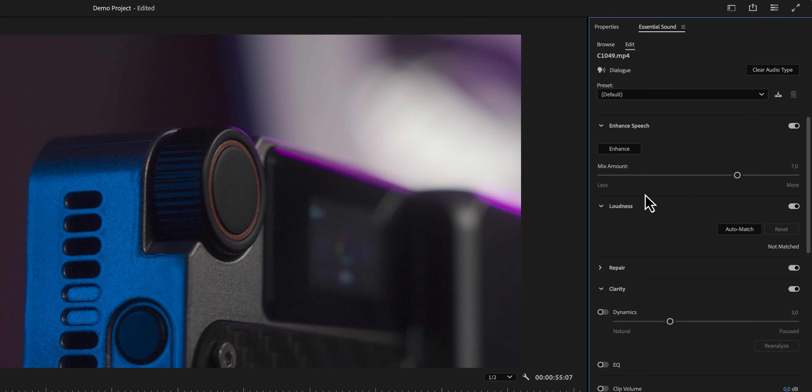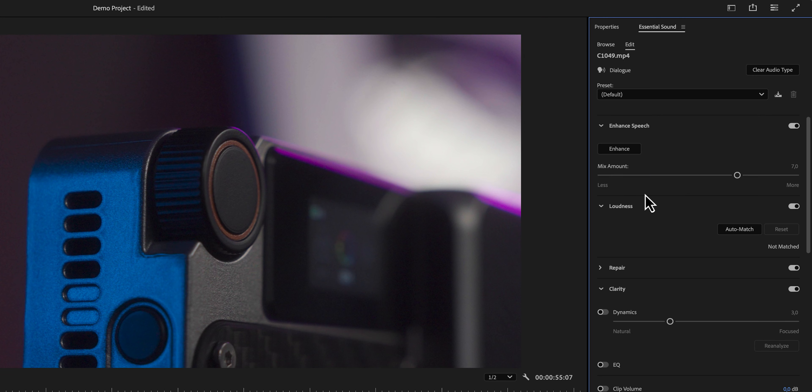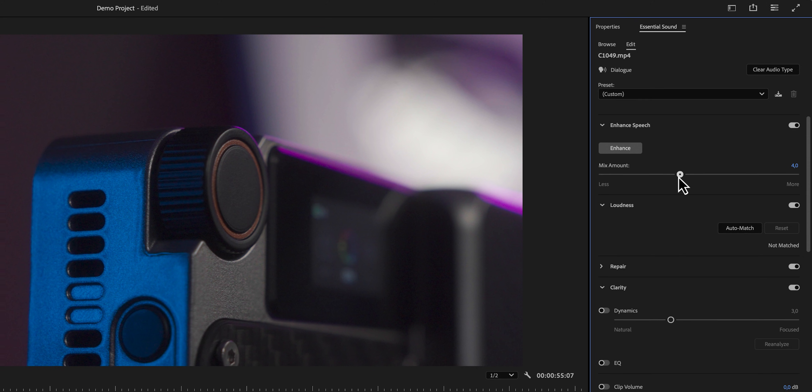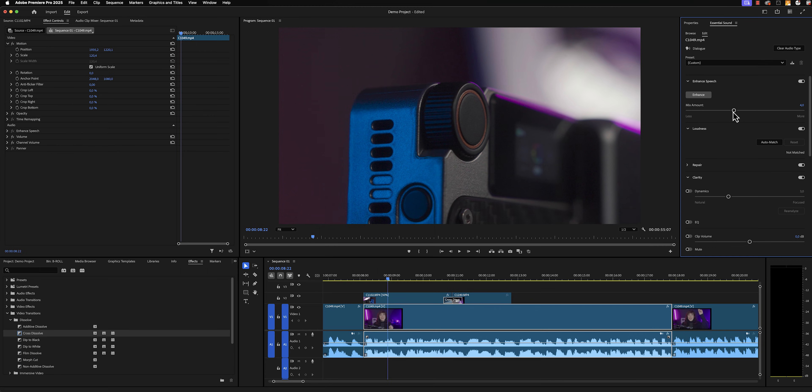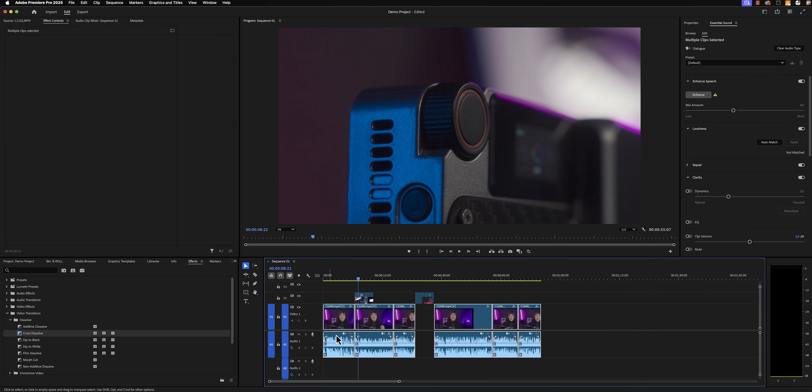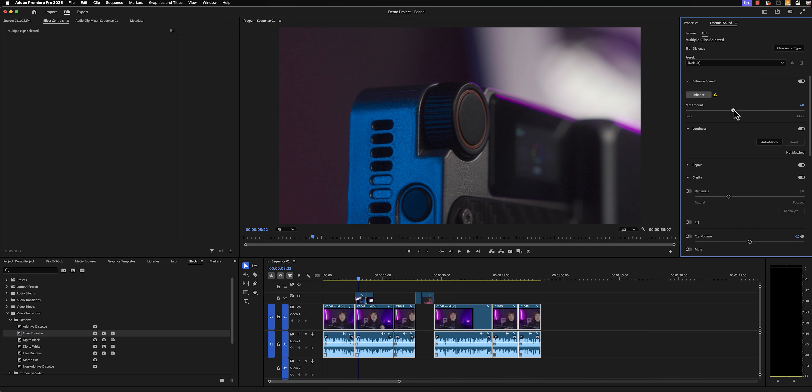We're going to make our audio sound better in only two steps. One, we're going to enhance our audio. We're going to click on enhance, and then let Premiere Pro do its magic. Once it's done, we can use the slider to fine tune it and make it sound exactly right. Now we've only done this with one clip. If you want to do this with all of the clips simultaneously, go back to your timeline, select all of those clips, and then click on enhance. Now all of your clips will be enhanced.